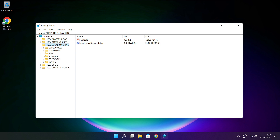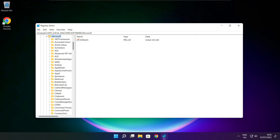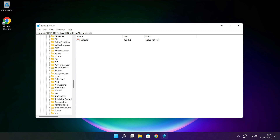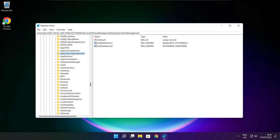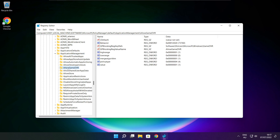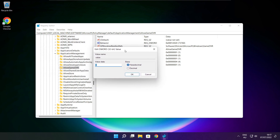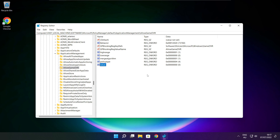Select HKEY_LOCAL_MACHINE. Select Software. Select Microsoft. Select Policy Manager. Select Default. Select Application Management. Select Allow Game DVR and set the value. Type 0 and click OK. Close the window.